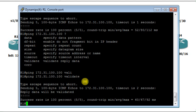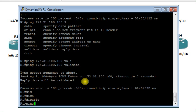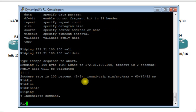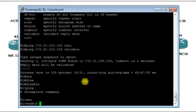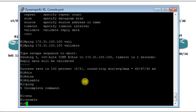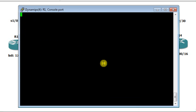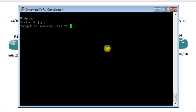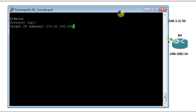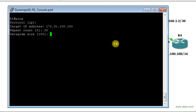Extended ping is a feature available when you type 'ping' only and press Enter. It does not work in user exec mode; you have to be in privileged mode. In privileged mode, type 'ping' and press Enter — it will ask which protocol to use (IP or IPv6). The target IP address is 172.31.100.100 (router R4). You can set repeat count to 20, datagram size to 256 bytes, and leave the timeout at the default of two seconds.